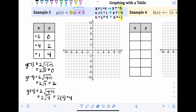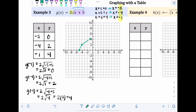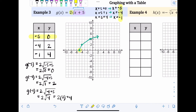Now graph those points. Negative five, zero: go left five, no up or down. Negative four, two. Negative one, four. Connect them, keeping in mind that the point that gave zero inside the radical — negative five, zero — is the starting point. The graph should not continue past that; it should stop there and go to the right.